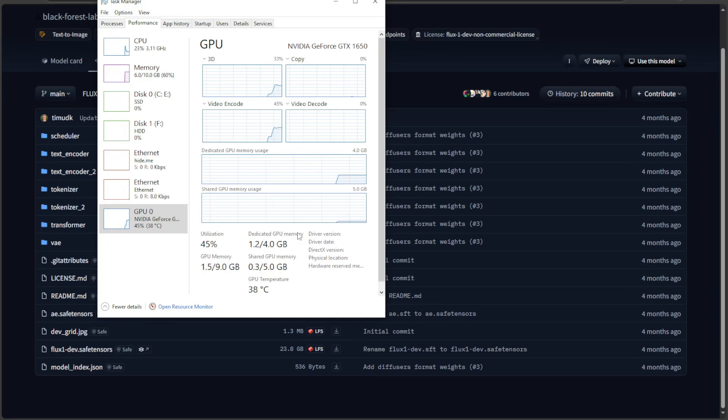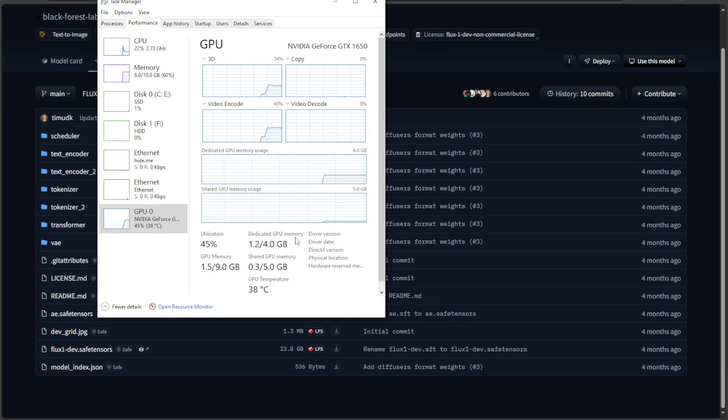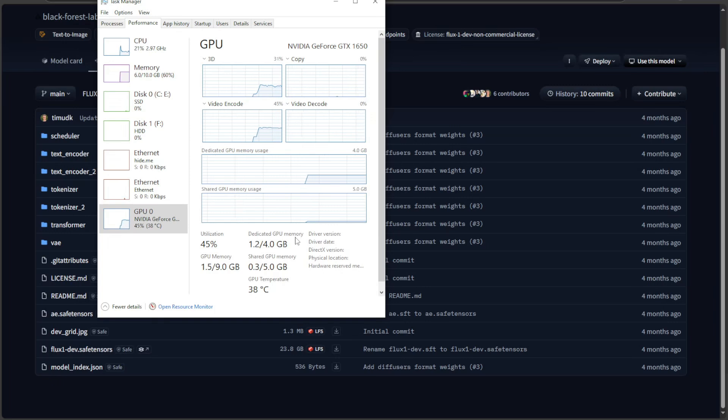Now, the problem here is the memory size. I will not be able to load this Flux model into a 4GB card. And this is where the different variants were made, so Flux models can be used in smaller cards.